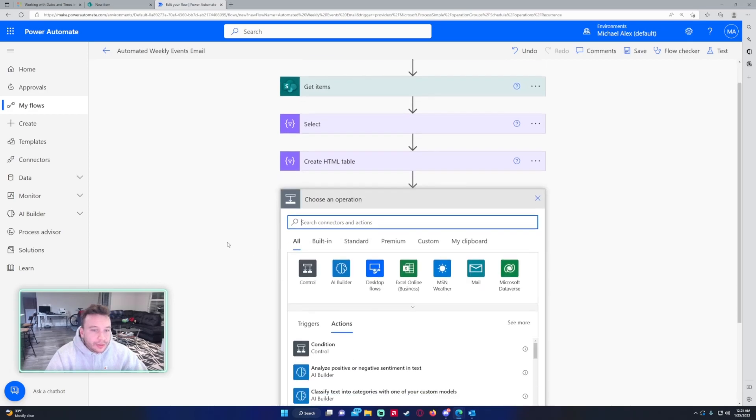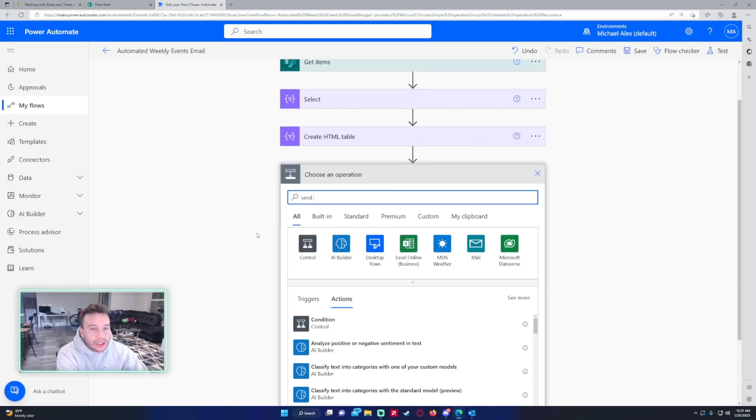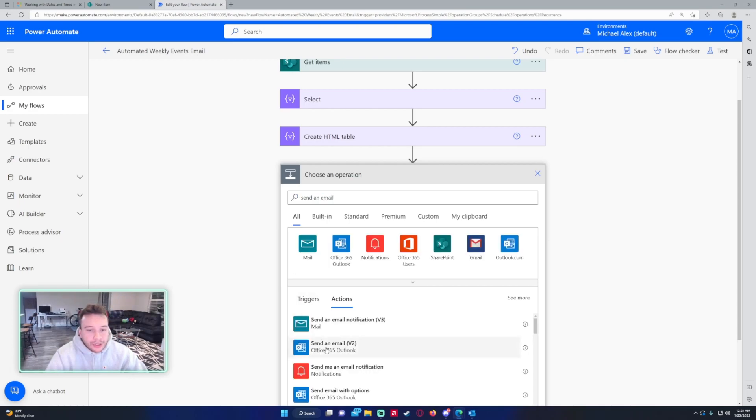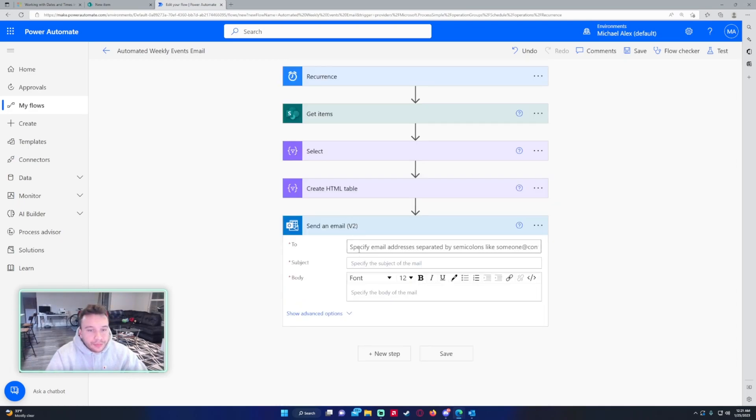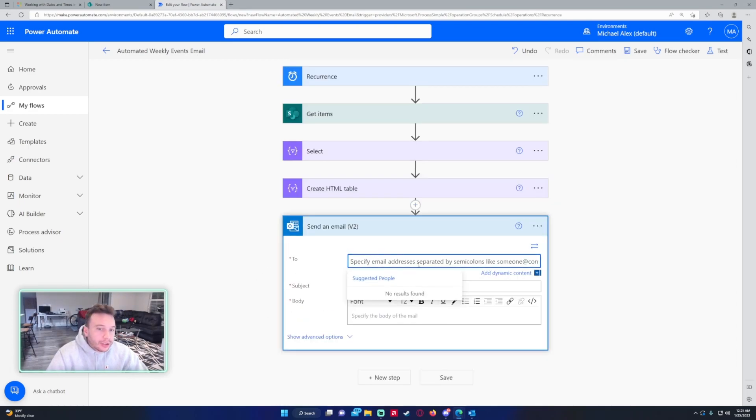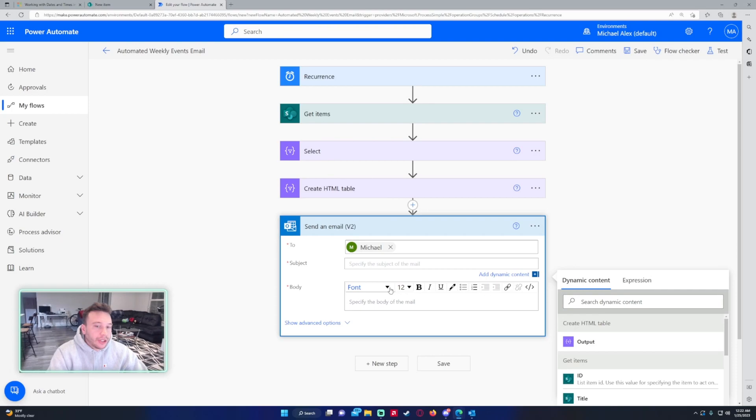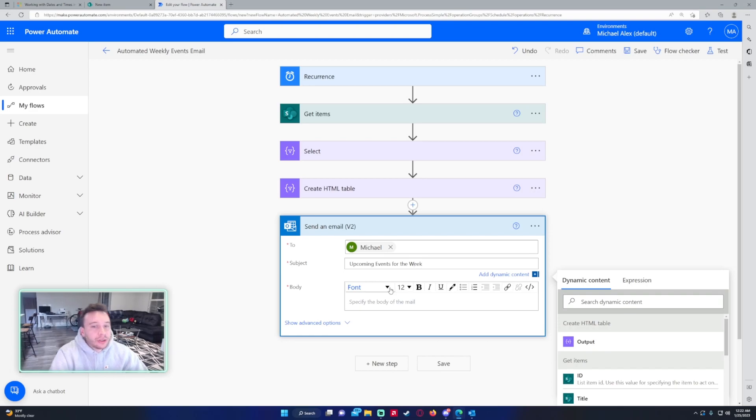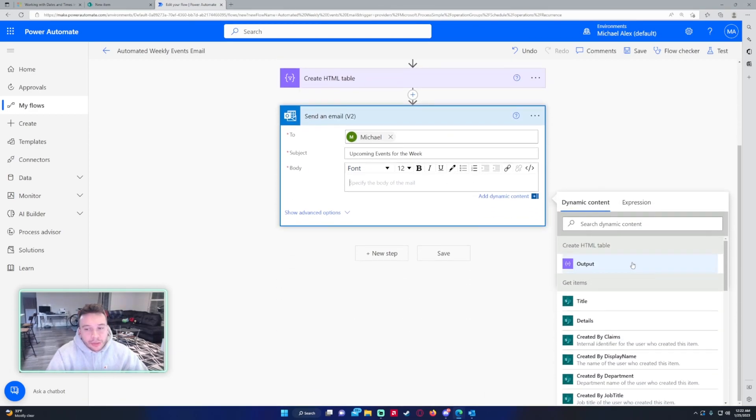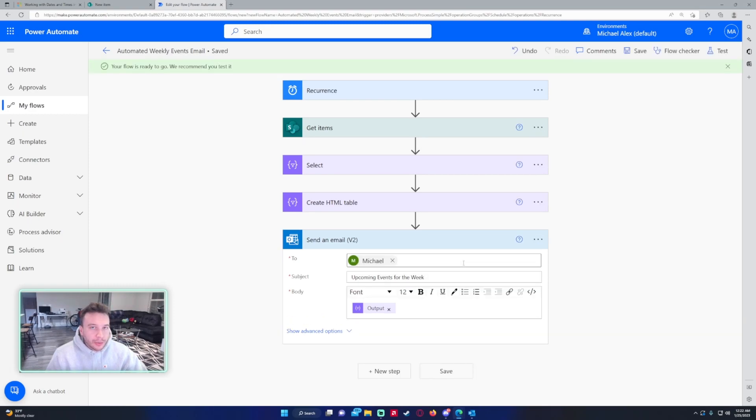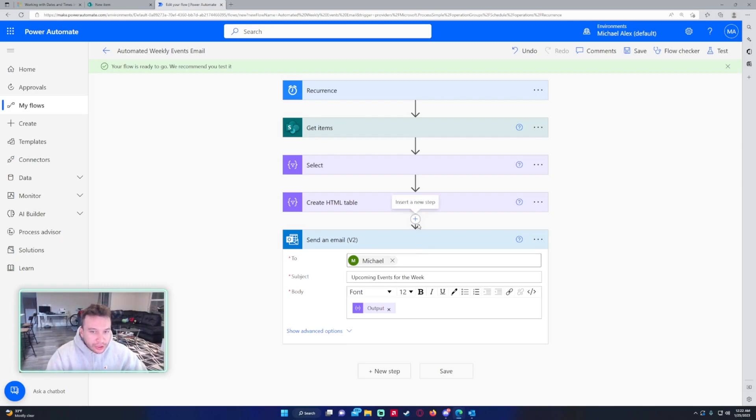Let me just finish this up and send it in an email. Send an email V2, if you have a user you just want to send this to, for me it's going to be myself. Upcoming events for the week, and for the body you can customize it but you want to have the create HTML table output in there that'll actually send the table. You can make the HTML table look fancier if you add a compose and then if you put CSS and HTML.